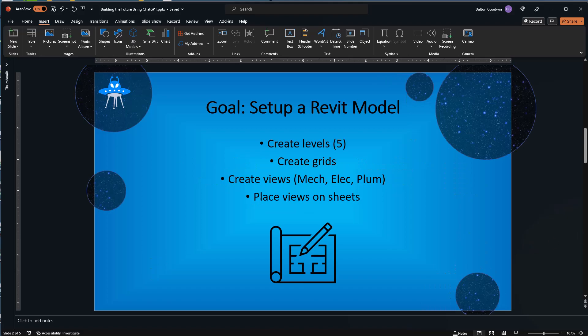This is the example I'm going to walk through. I'm going to create four nodes: one to create five levels, one to create grids, one to create views for mechanical, electrical, and plumbing, and then place those views on sheets. We'll also create the sheets as well. I think this is a basic example to show how quickly we can go from no code to a working graph.